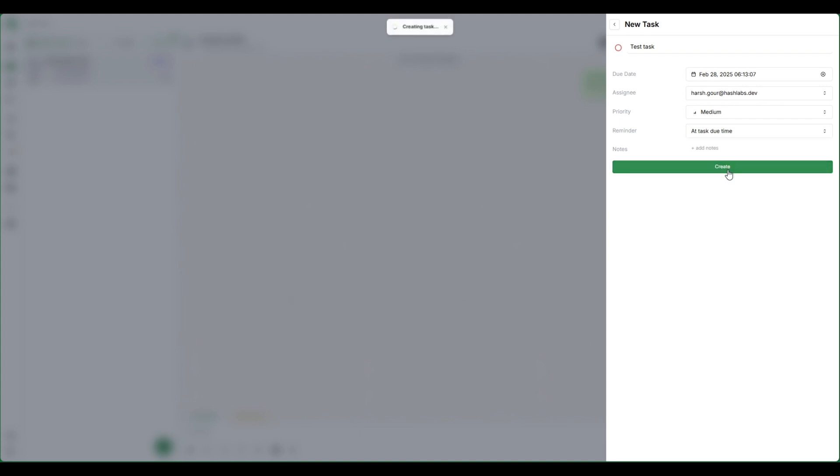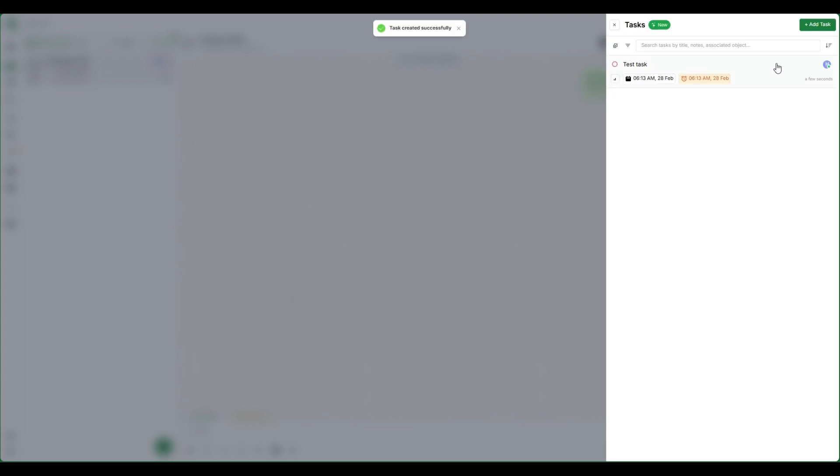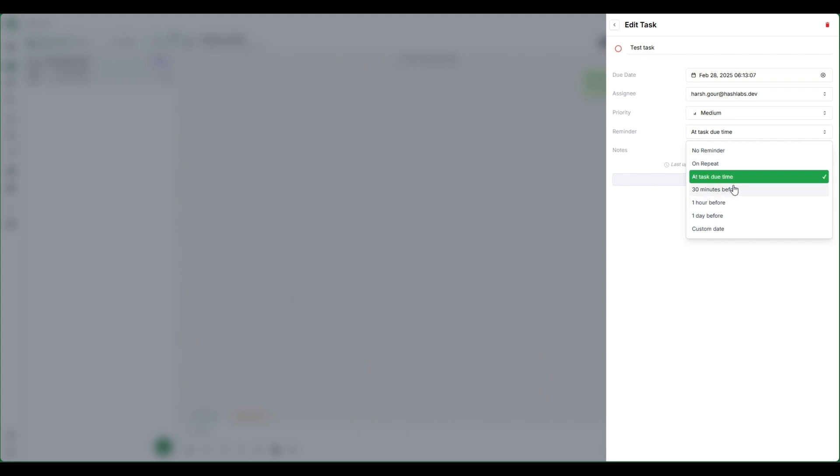For adding a reminder to task you can use the following options. You can set up a reminder on due date or sometime before due date, for example, 30 minutes before, one day before, or on a custom date as well.